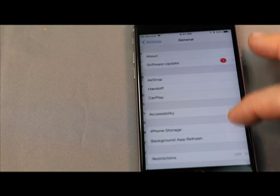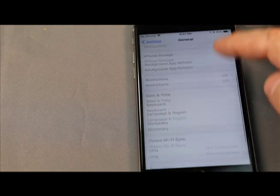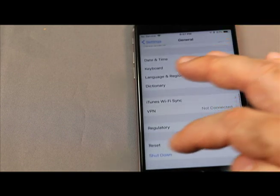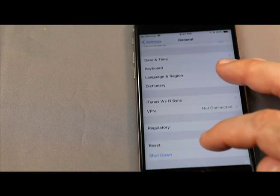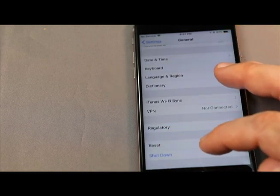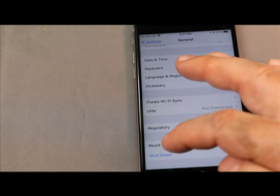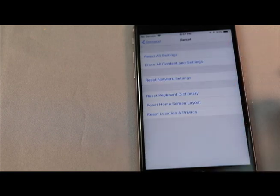Go to General. Down to the bottom where it says Reset. Click Reset.